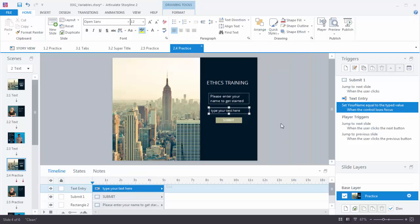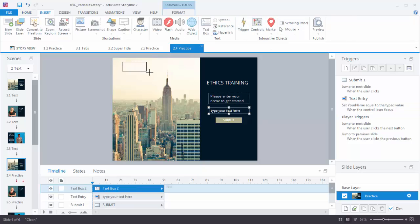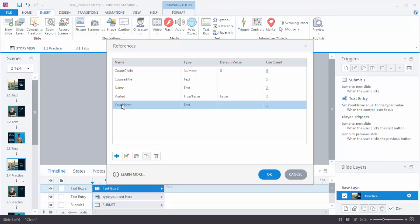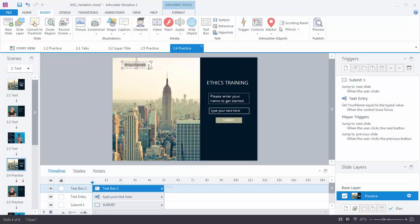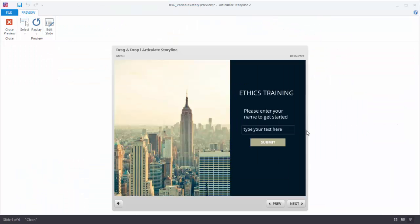I like to add reference points just to see if the variables are working, because when you want to troubleshoot you need to make sure the variables are working first, and then you can see if the triggers are working. So I'll insert a text box, put it somewhere on the screen, then go to Insert, Reference, and find your variable — in this case 'your name'. A shortcut is to type percentage sign, the name of the variable, percentage sign. If we preview this and type in 'Tom' and click away to lose focus, I should see the variable displayed. You can type in 'Ted' — same thing: it loses focus and the variable changes. So we know the variable is being collected.